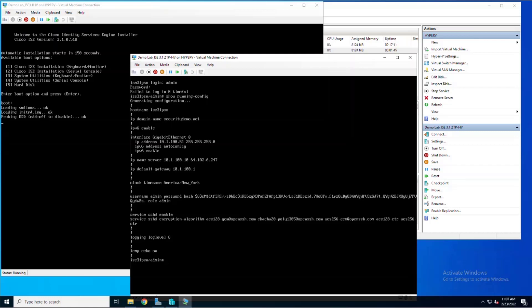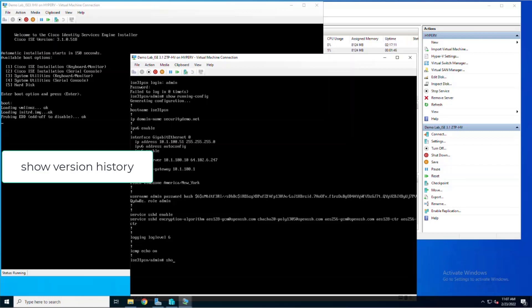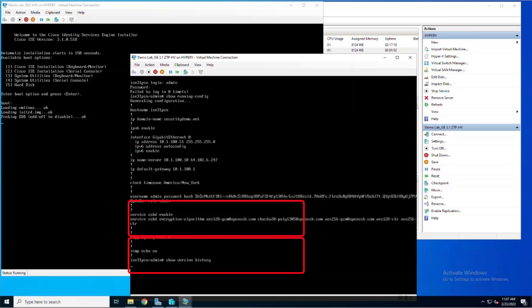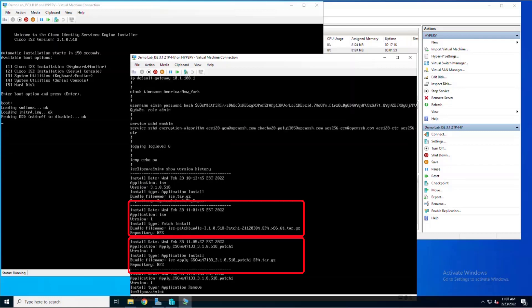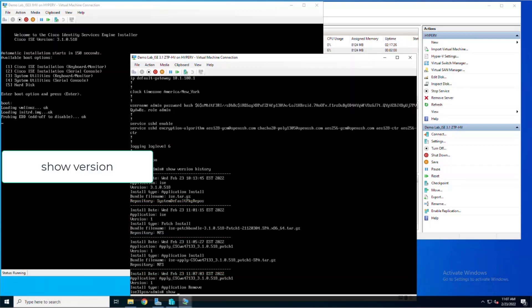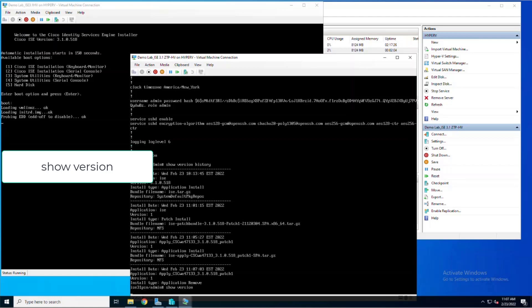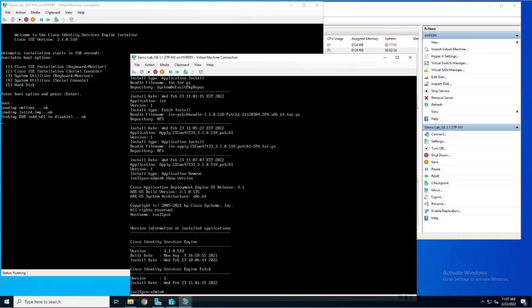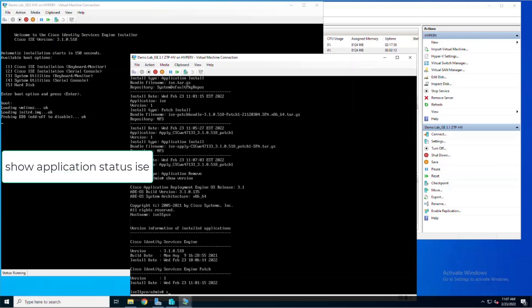Now we're going to use the command show version history. The great thing about this command is not only does it show the patch that is installed, but it will show the hot patches installed as well. You can see these both in the red squares. You can use the command show version to show the patch installed as well. The issue that I have with this command though is that it does not show any hot patches, so I always use a show version which will let us know when we can log into the window.